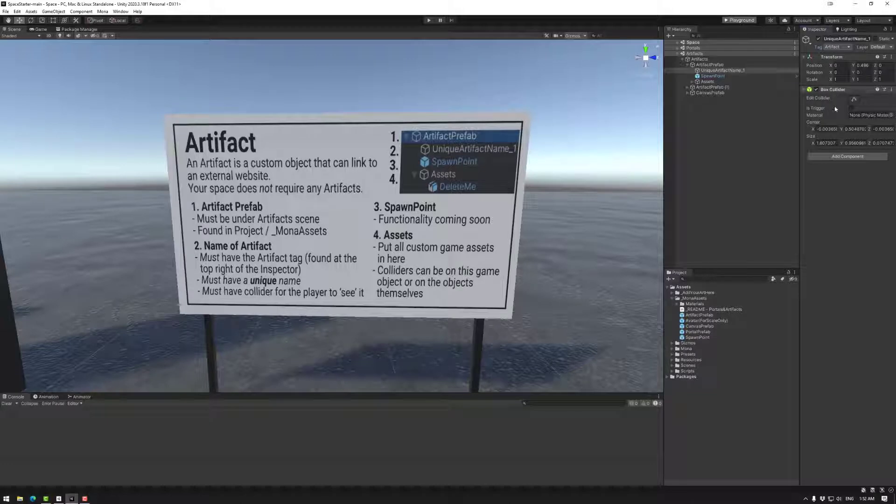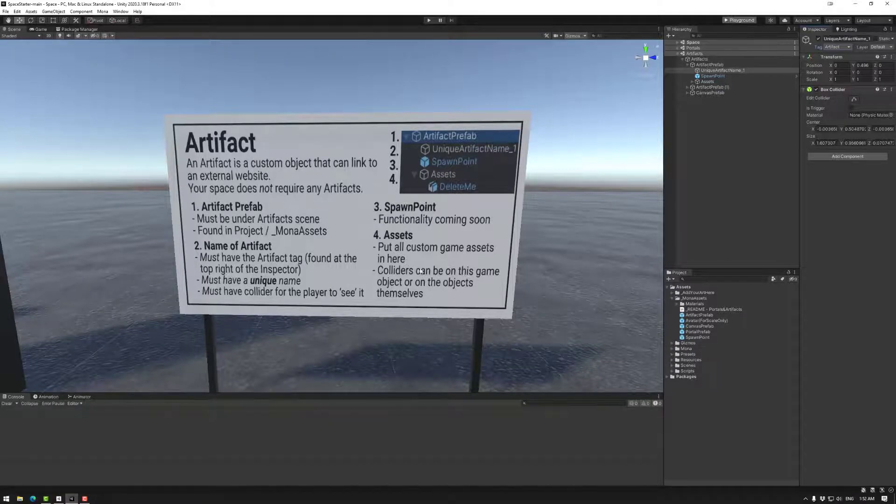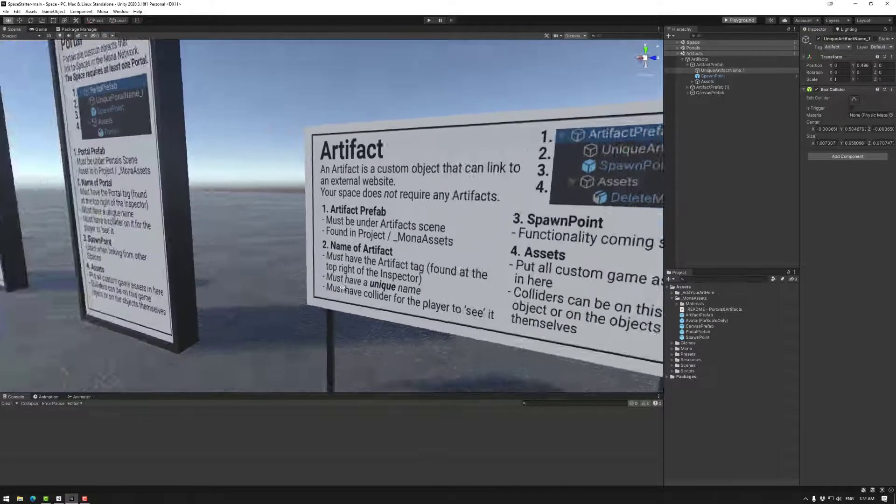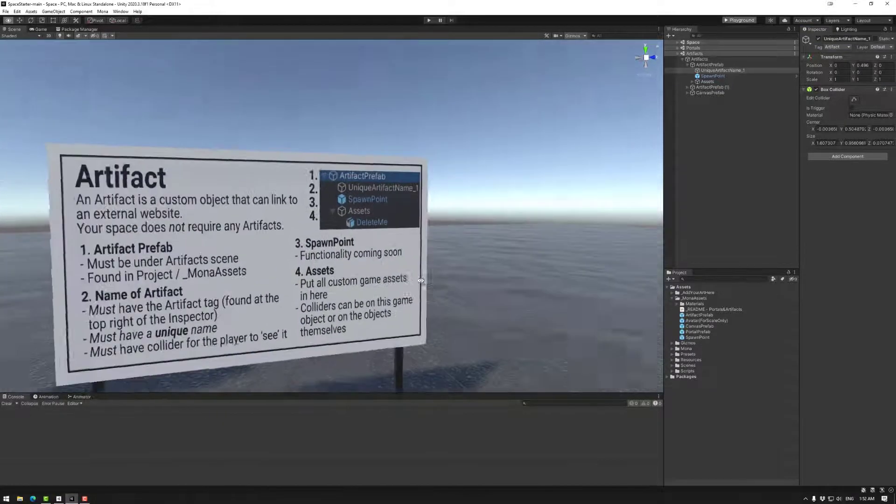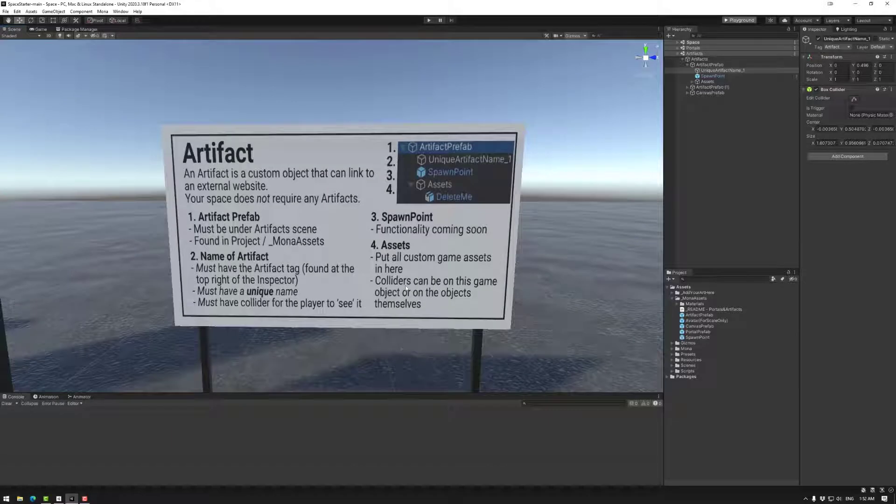This collider is not an object that you can run through, it is rather an object that the avatar sees when it looks at the artifact. So make sure you have one of them, otherwise whatever link that you have cannot be linked to.